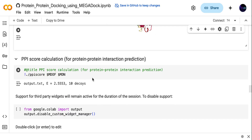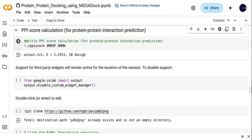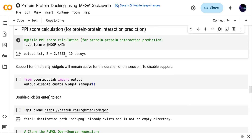The PPI score in MEGADOCK: whenever we are doing docking there is a binding score that we mention in our article. In MEGADOCK we have the PPI score — protein-protein interaction score. In our case, the docking result PPI score is 2.553, so MEGADOCK will give you this PPI score that you can use in your article.